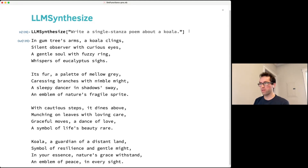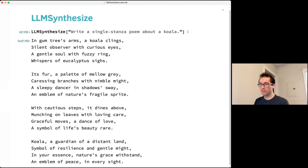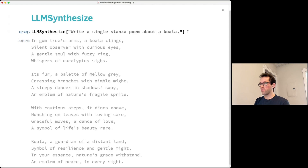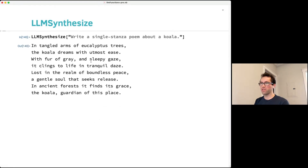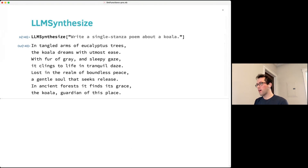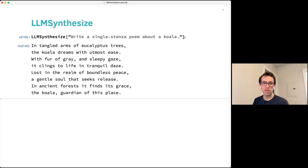One thing to note is that most LLMs, when run by default, are non-deterministic. So if you run the same prompt again, it'll probably give a different answer. This function is the most basic thing that covers most of what you'd want to do with LLMs.